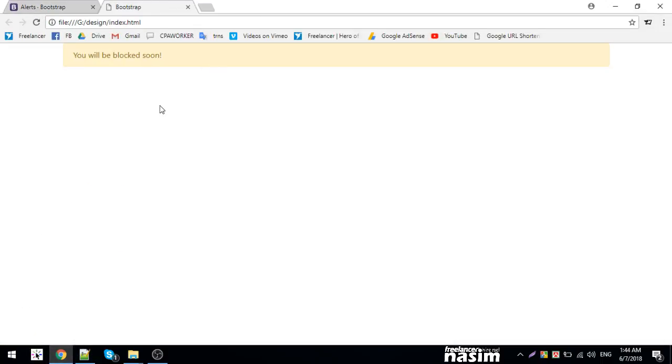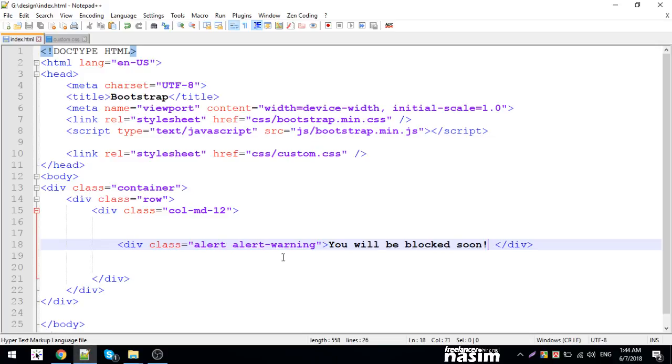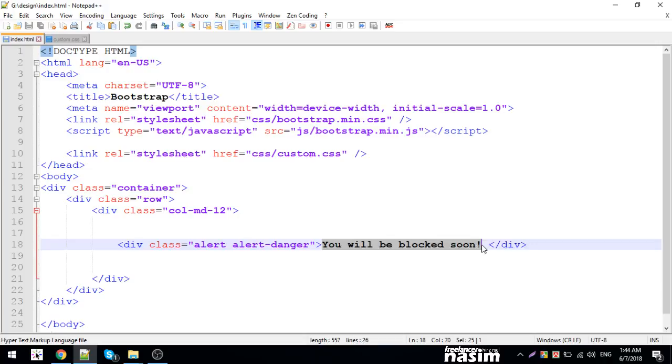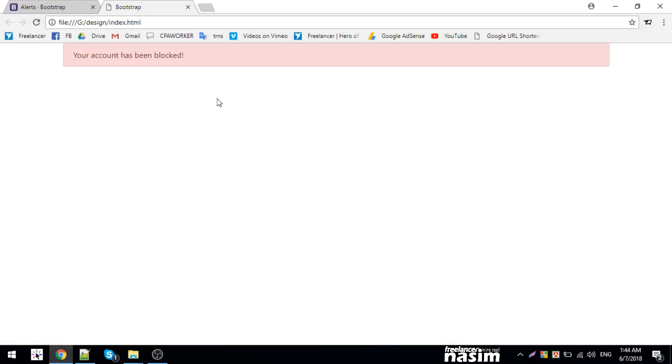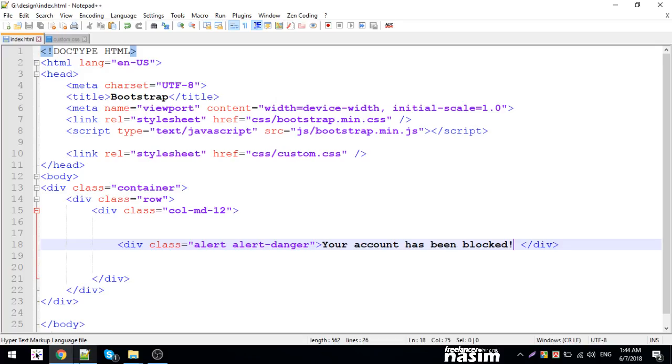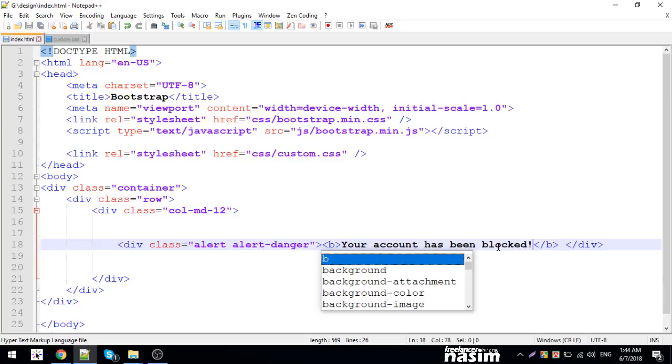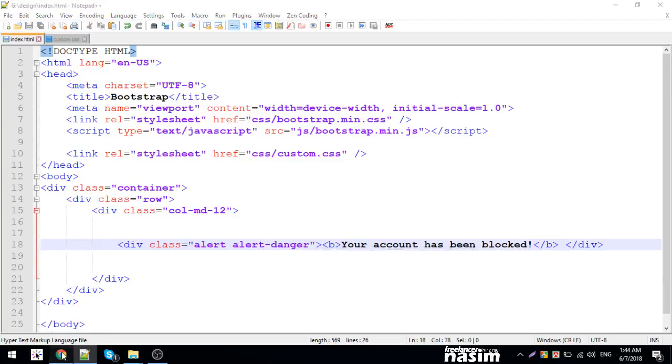Let me show examples. For alert-warning, the message might be 'Your account has been blocked.' For alert-danger, 'Your account has been blocked.' Each alert class has different styling. You can add strong tags and links to customize the content.